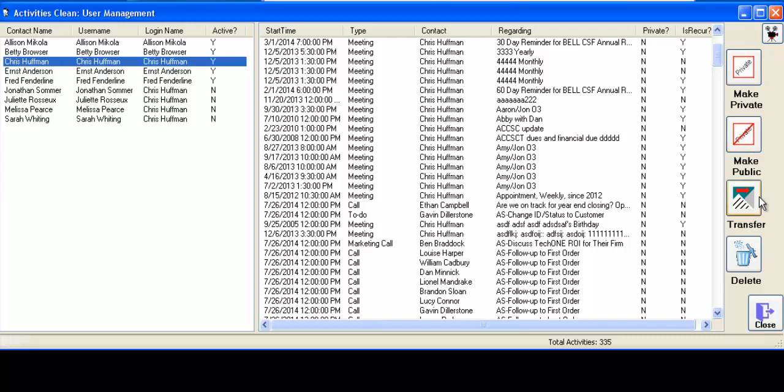Or you can transfer these activities from Chris Huffman over to Ernst Anderson or Fred Fenderlein or even Sarah Whiting, which is not even an active user.